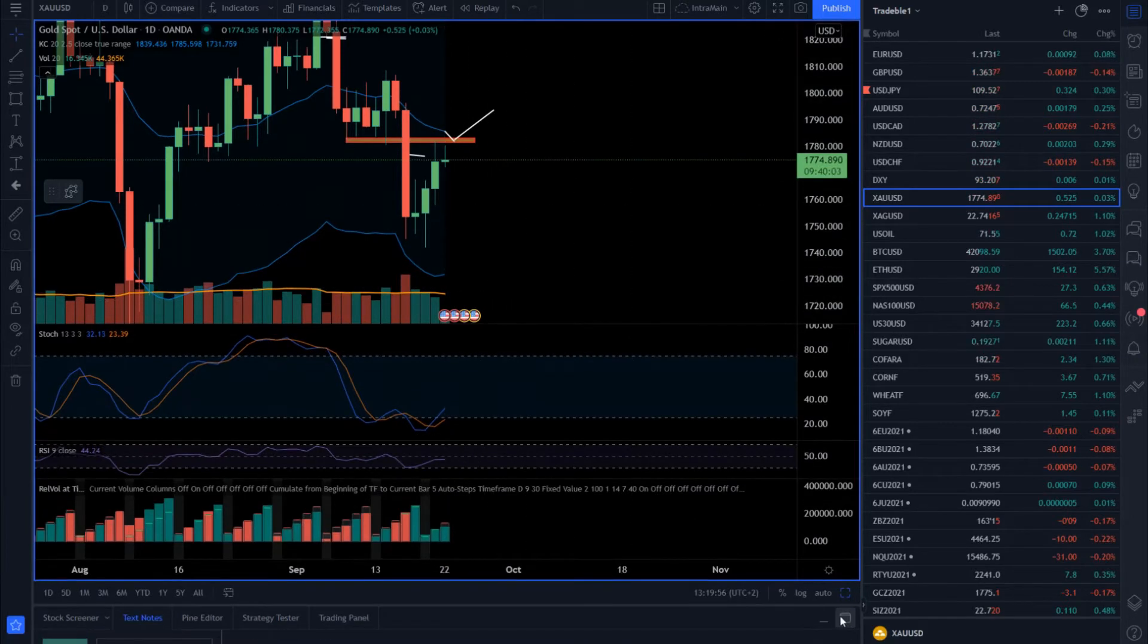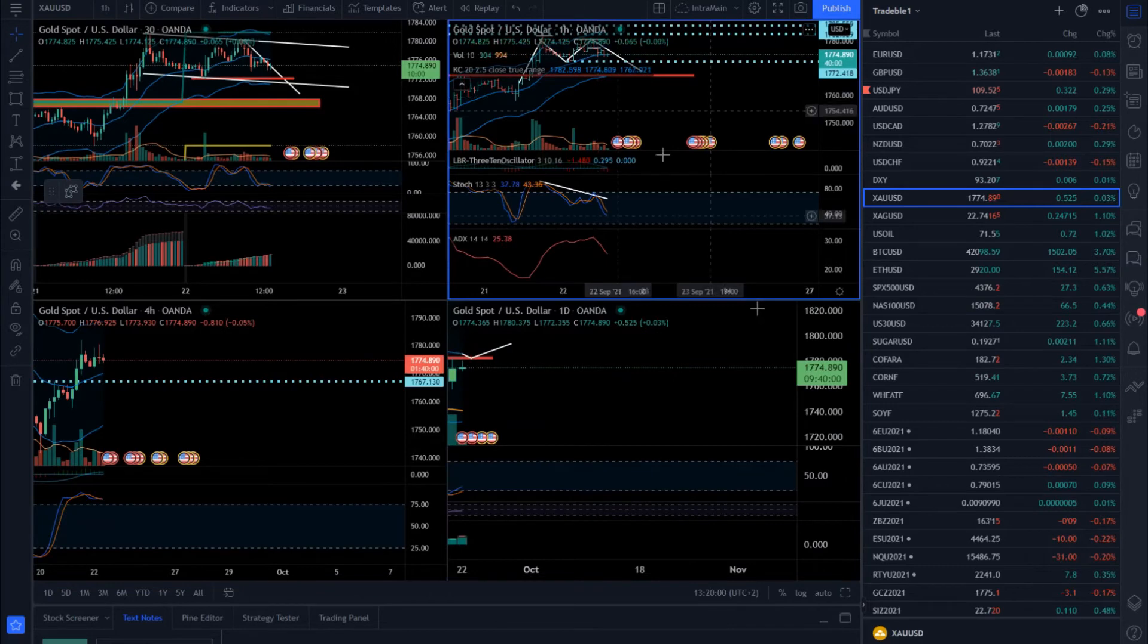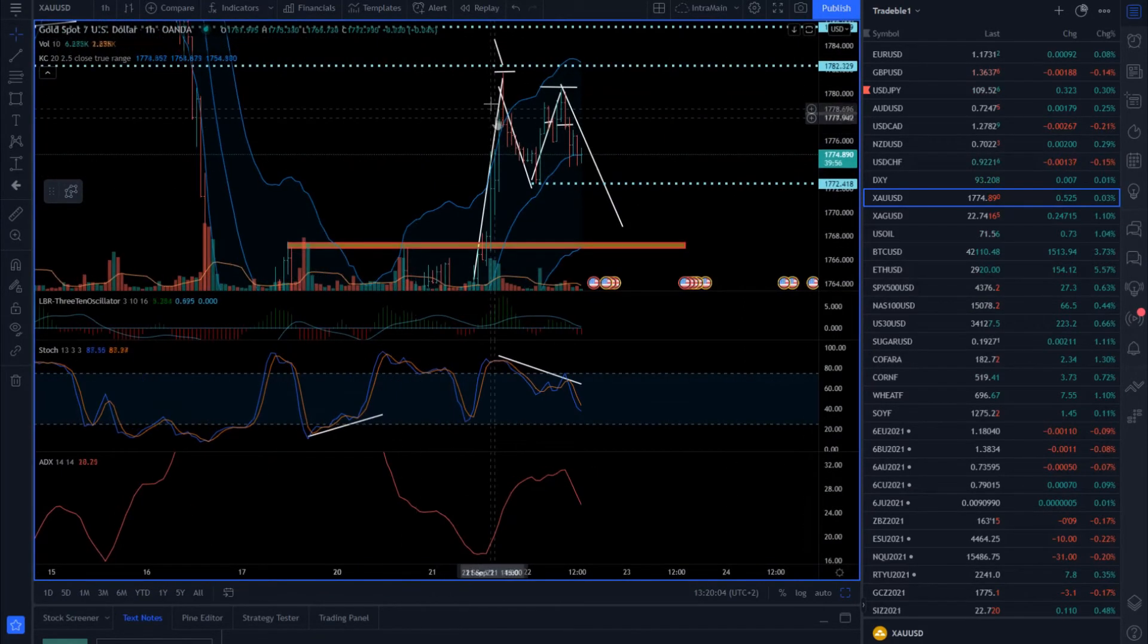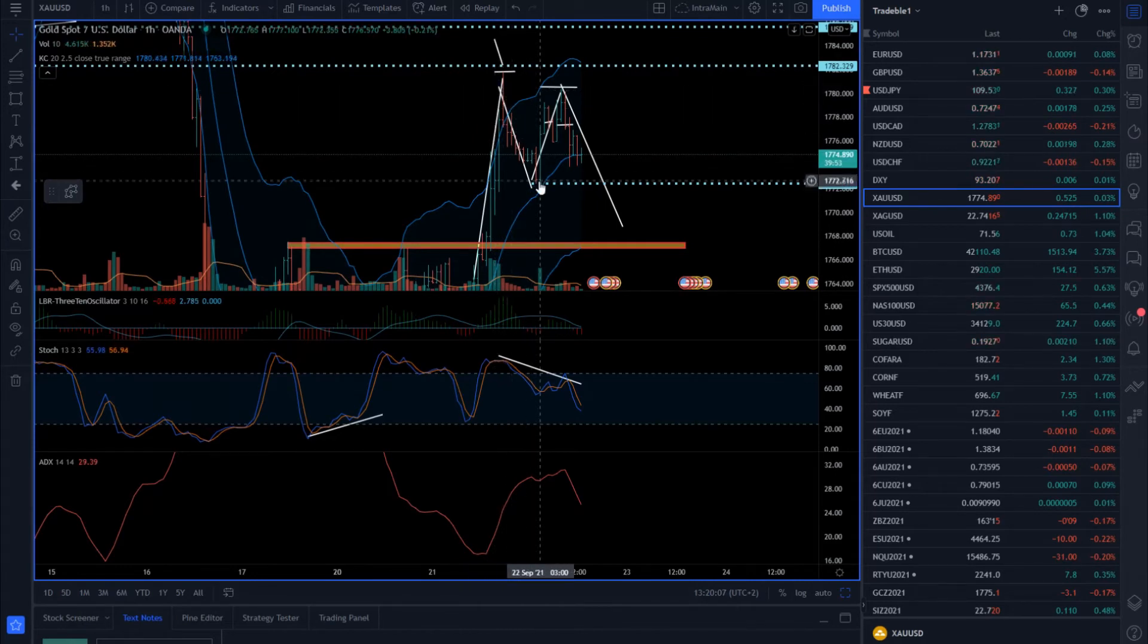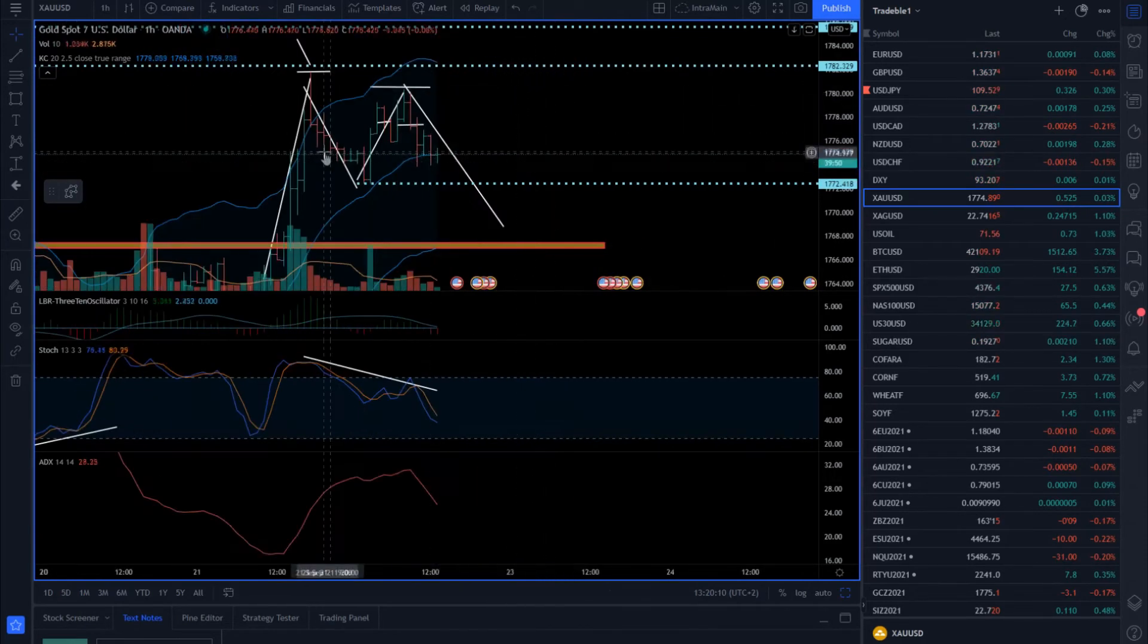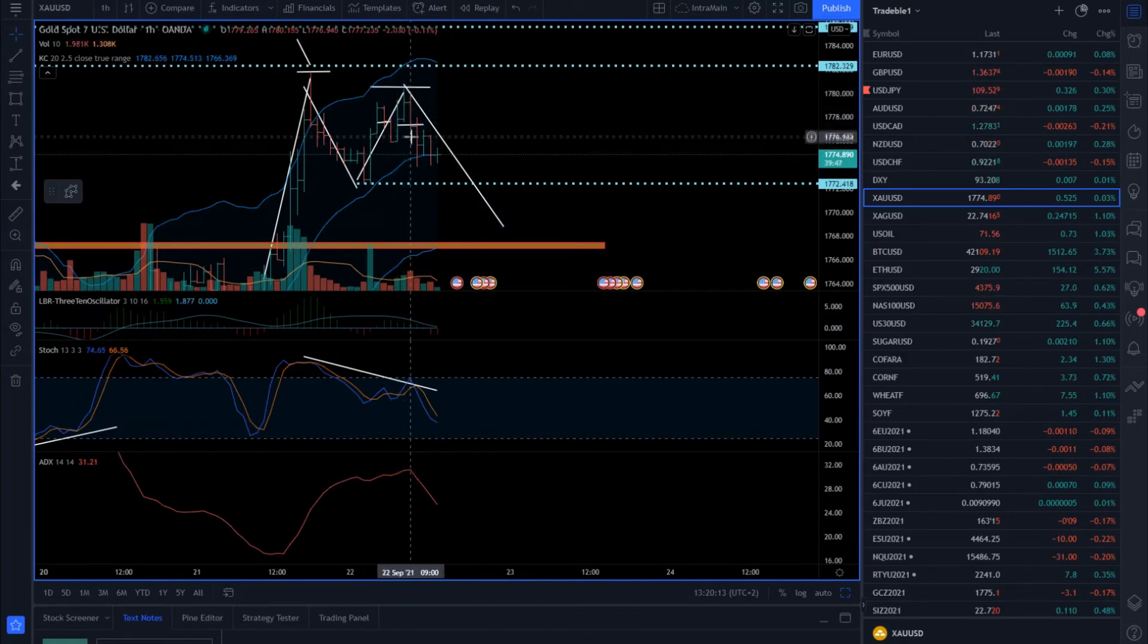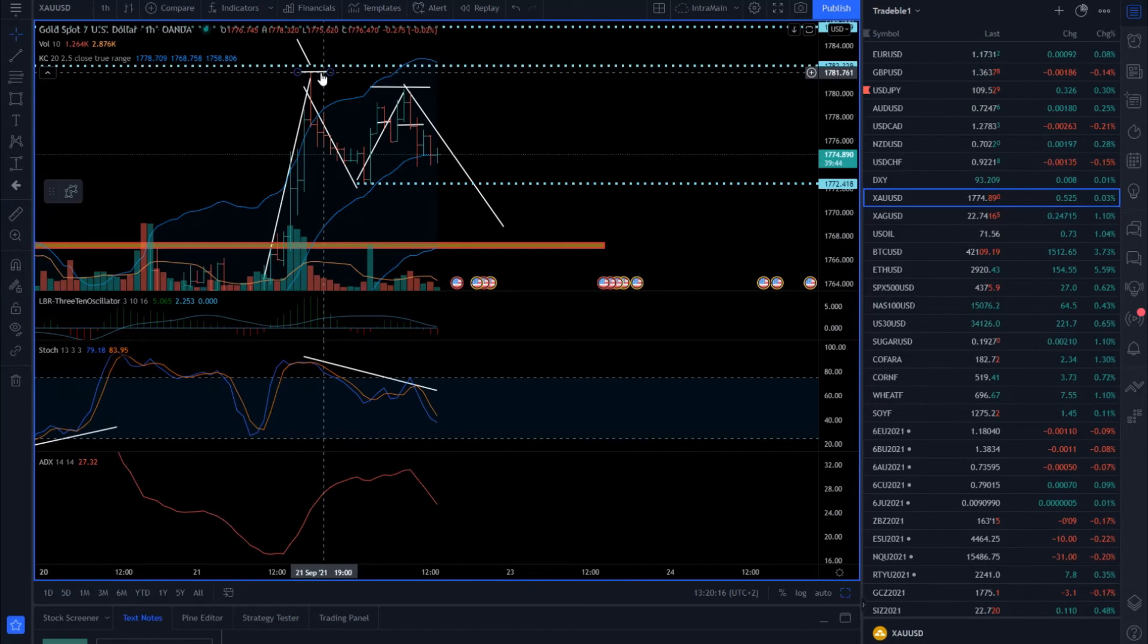If you check the current price action for the current day, there is one failed test of the high. There was a rally yesterday, there was a pullback this morning that buyers actually tried to rebuy, but they failed and we got basically some close price reversals. We failed to test that high at 1781.